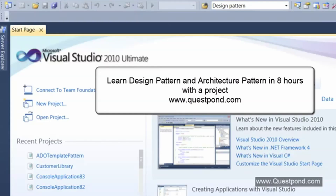Step into this project and this complete series — we are going to complete it in flat eight hours. In eight hours, we'll be completing most of the important design patterns and architecture patterns in this project.